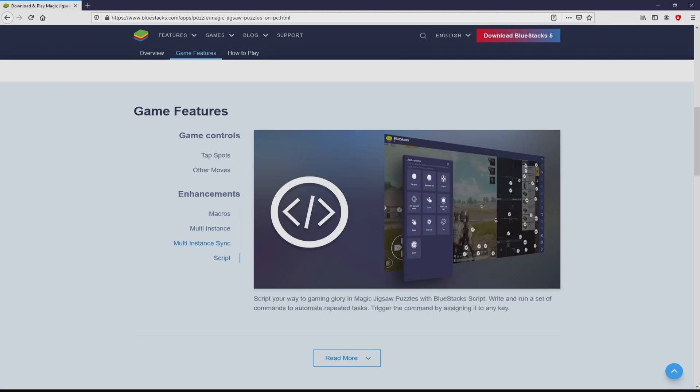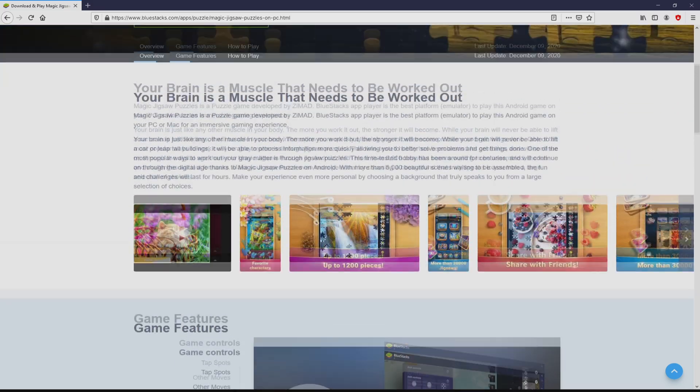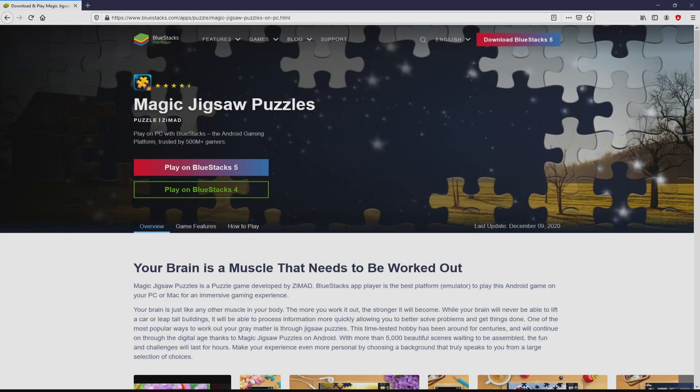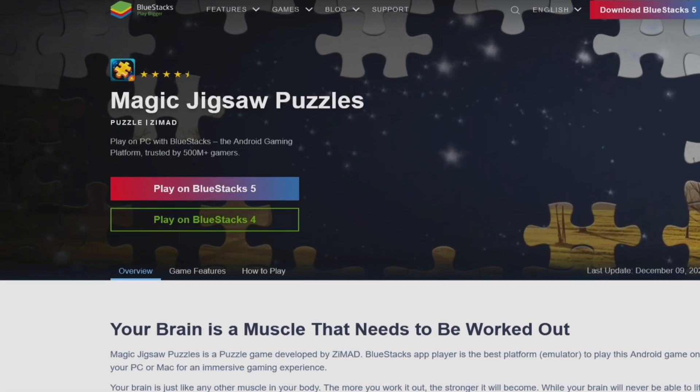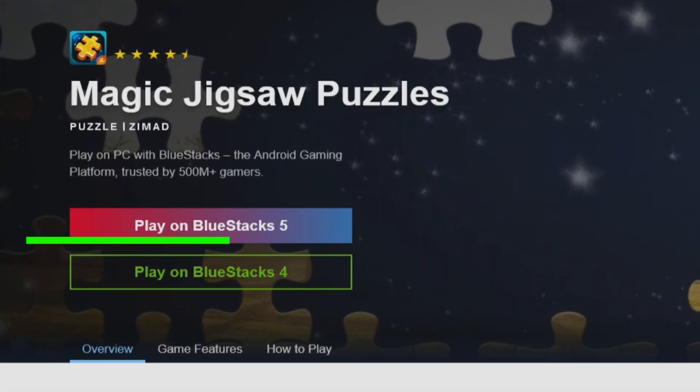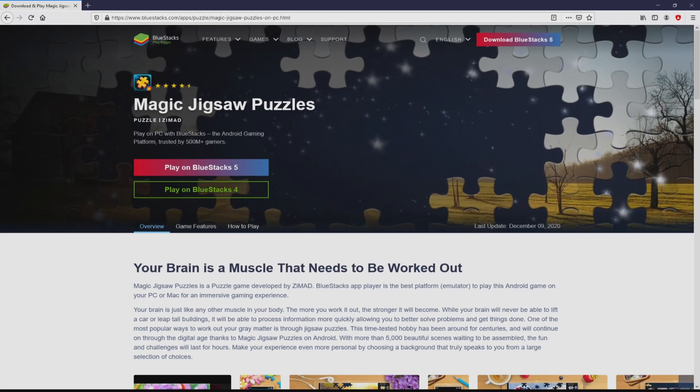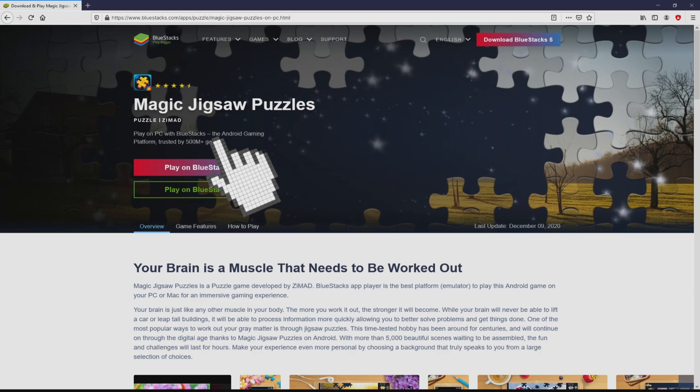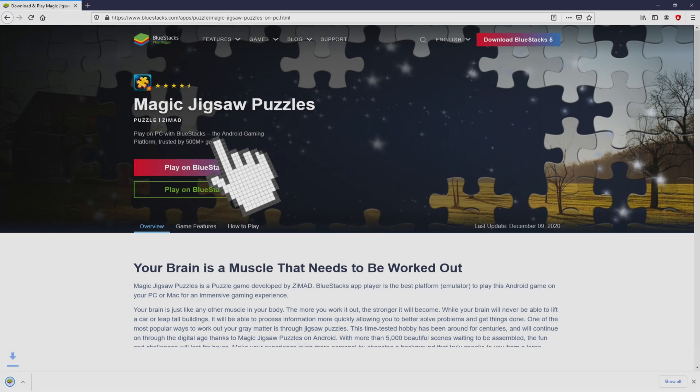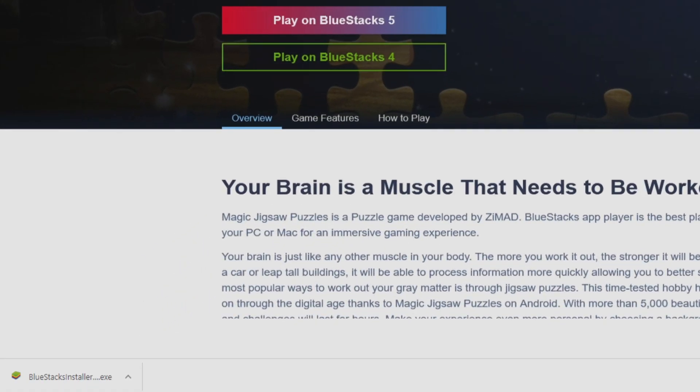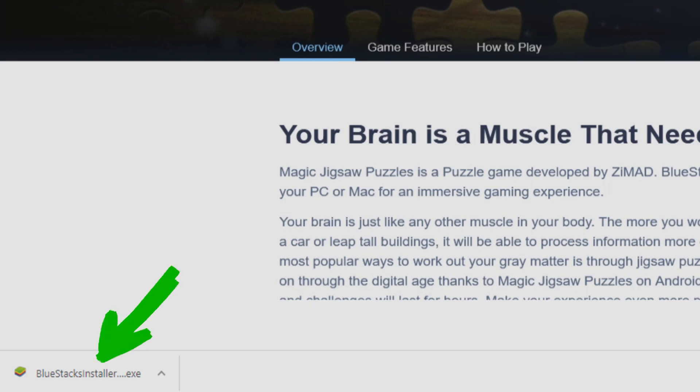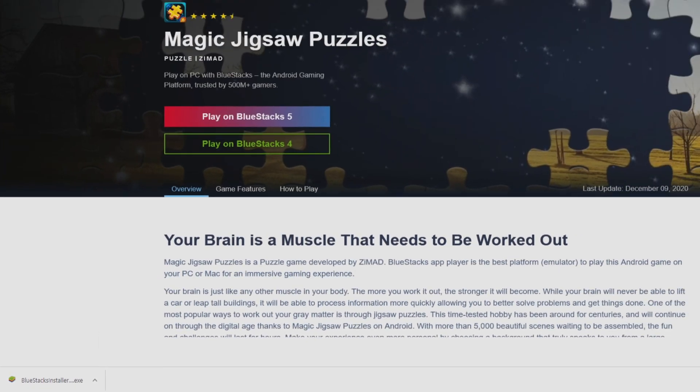There are some pros of using the emulator. We will start downloading by clicking this Play on BlueStacks button that you can visualize here in green. The download takes no time at all. Here is the download, it's a file to execute.